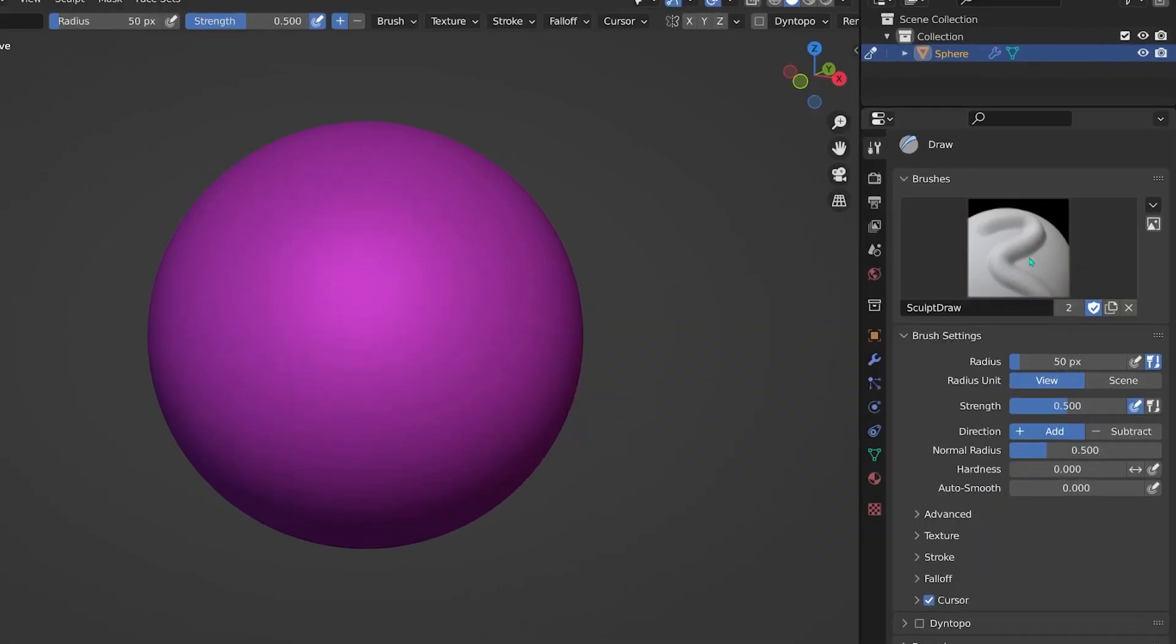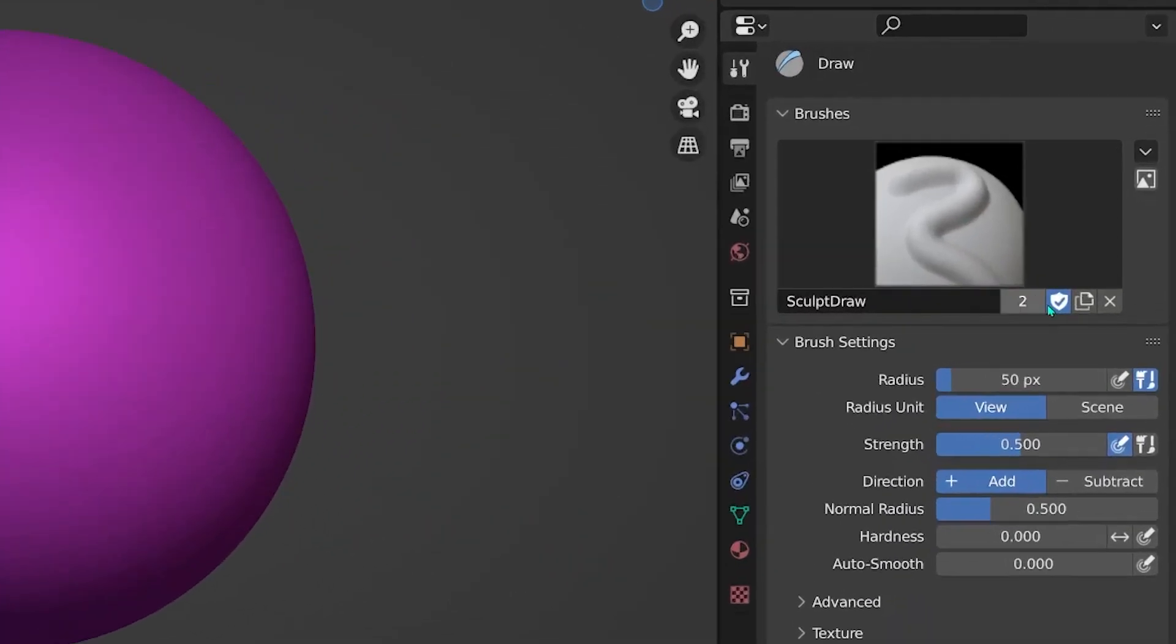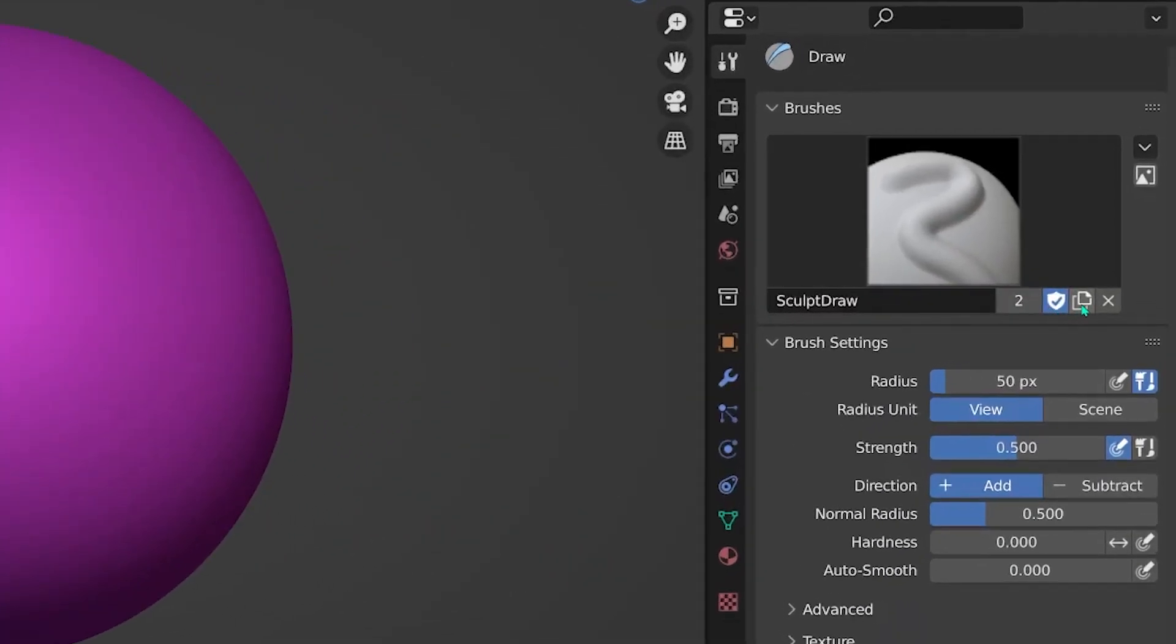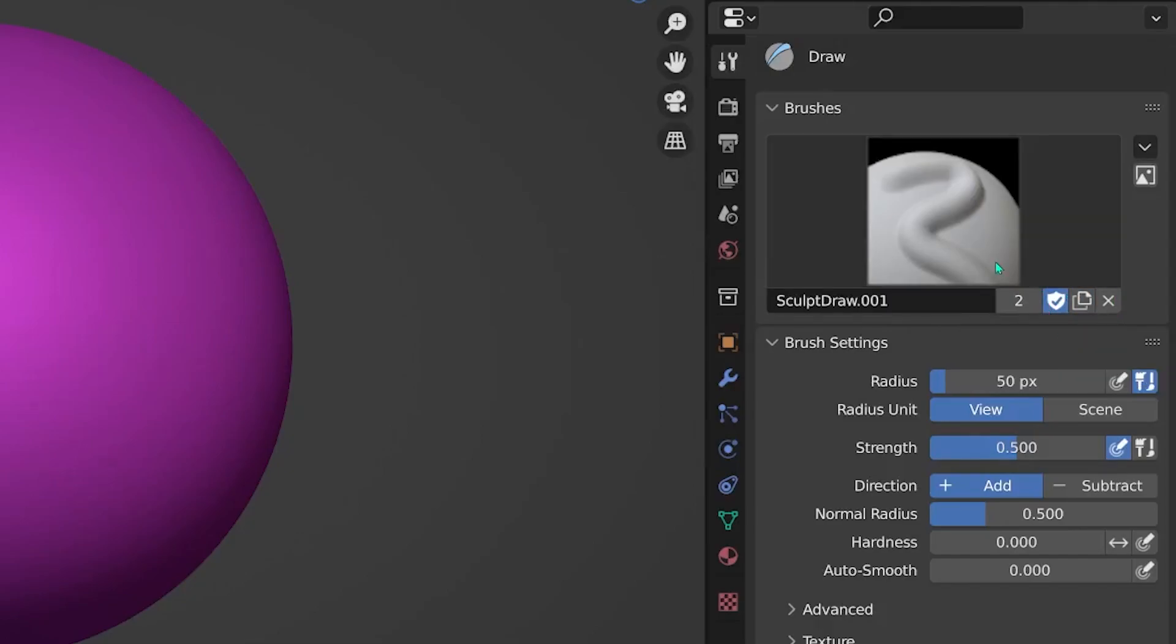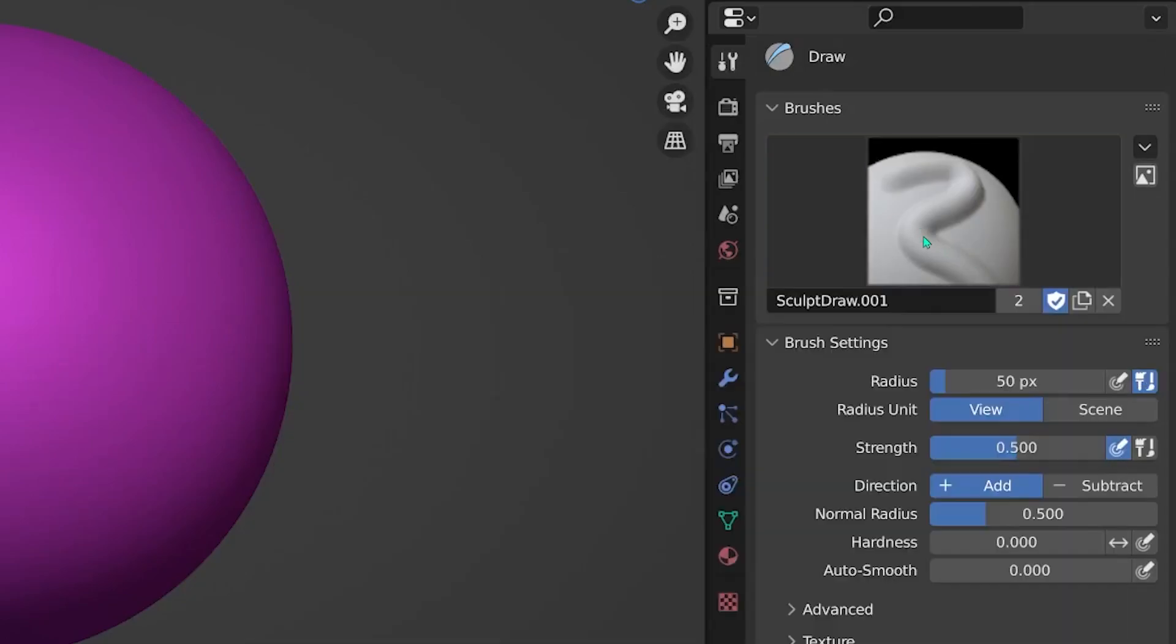We can now copy this brush and build a new one based on the existing settings of this one. Now you see there are two of them. I will rename this one to, you might have guessed it, suction cup brush.